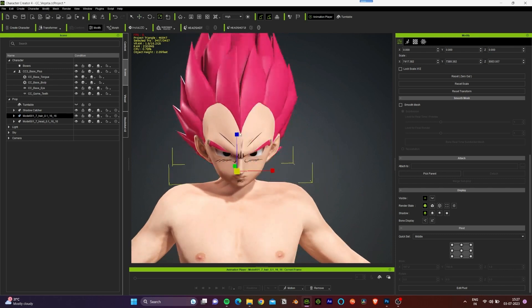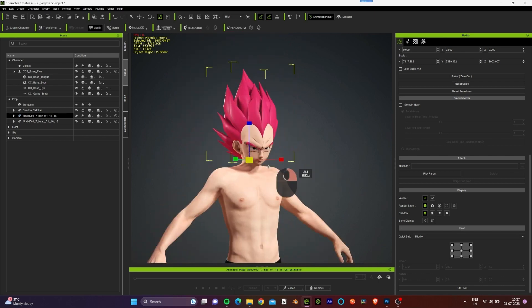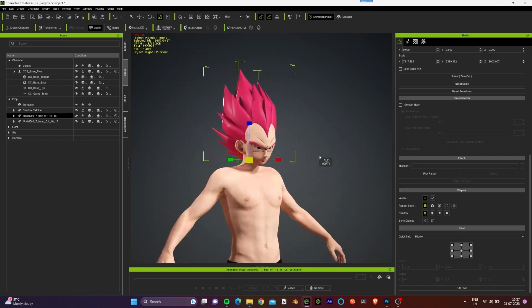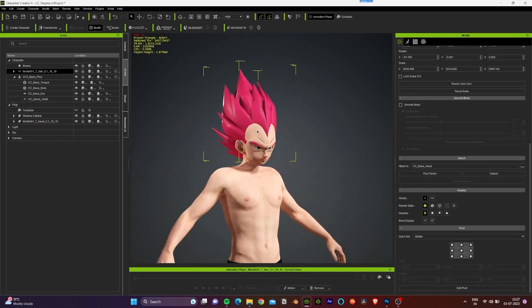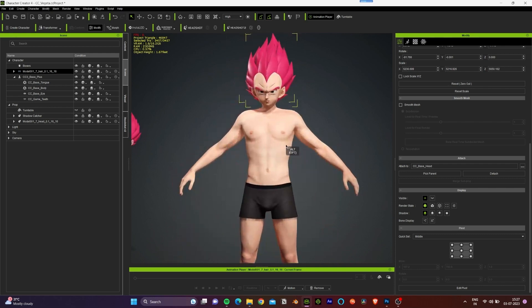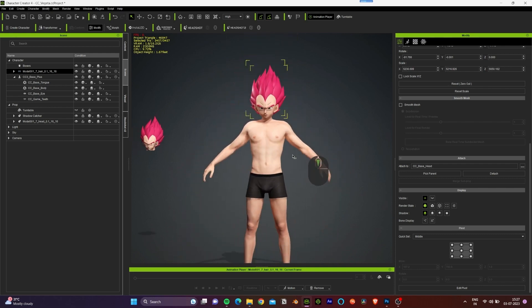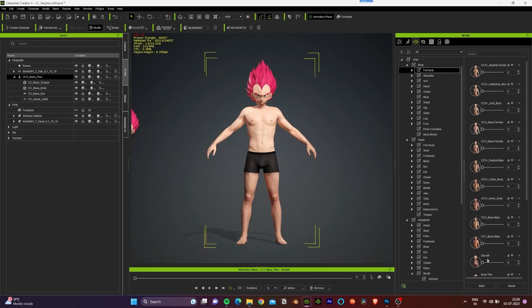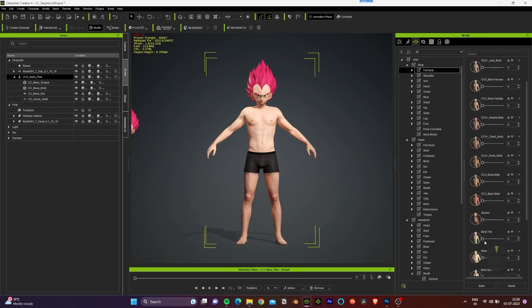Let's try to match the character with the head. Because this is a Dragon Ball Z character, we can keep a bulky body, so we can increase these two sliders — this looks good.